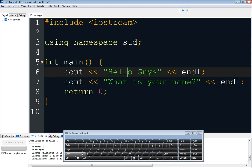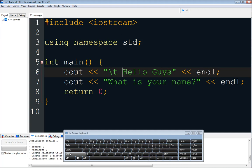So what if I want to tab 'hello guys' forward? I will use the backslash and T — that is \t. This backslash T moves the text forward, so we move 'hello guys' forward. Let's see what will happen.